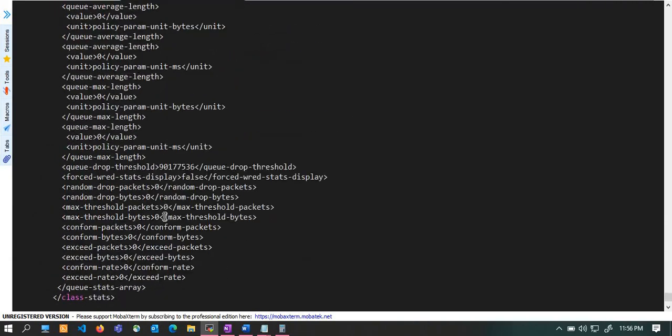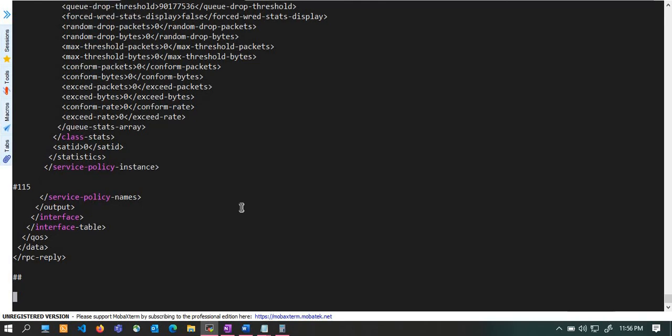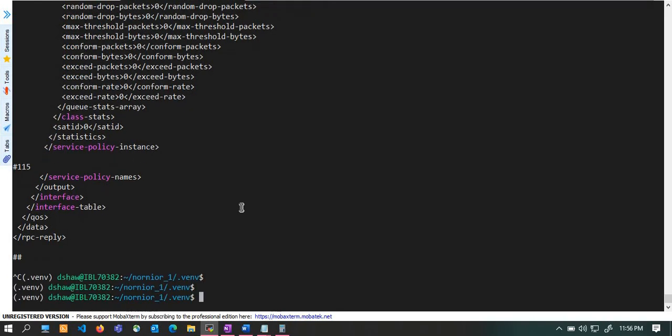Now you are done with your work and you should close the NETCONF session, so you just put Ctrl+C. That's all. Thank you for listening, bye.